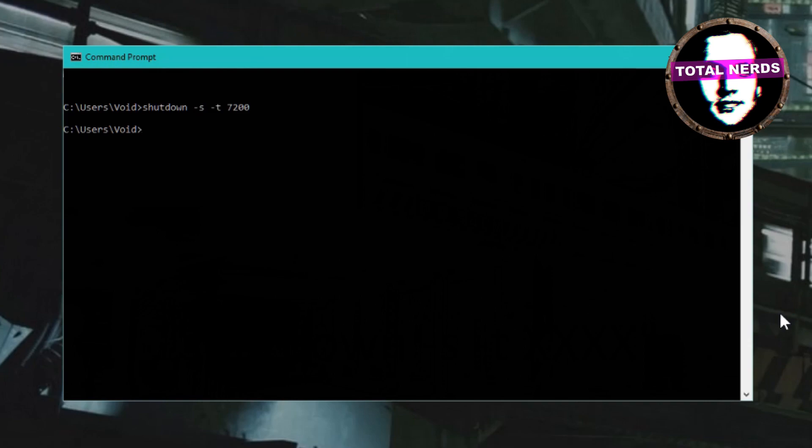Now the computer will shut down after two hours, whether the computer prompts it or not. This will happen as long as the command prompt didn't complain and say that you wrote something wrong with the command.